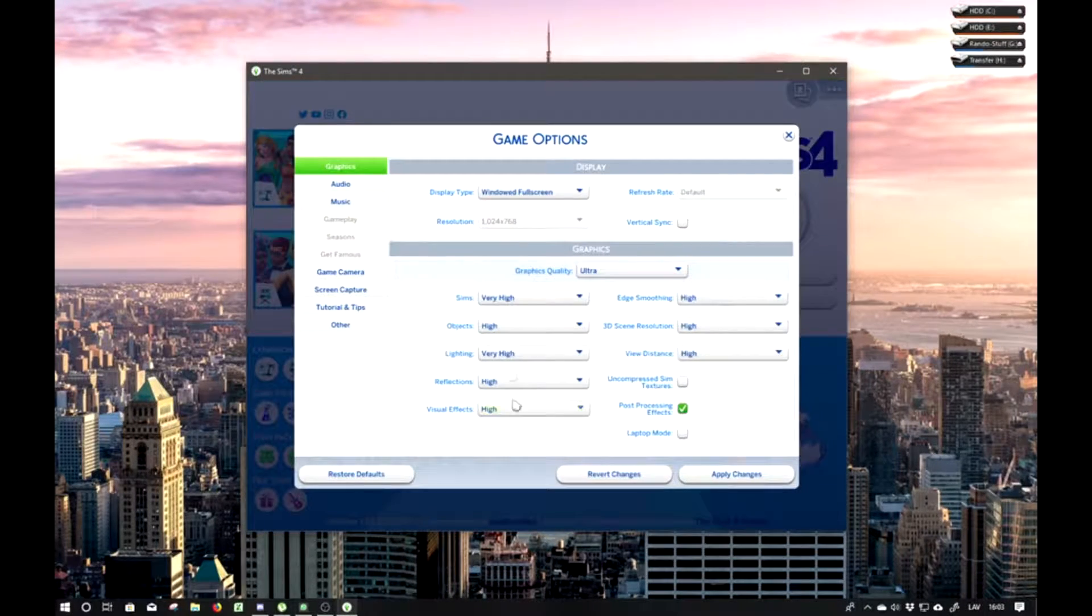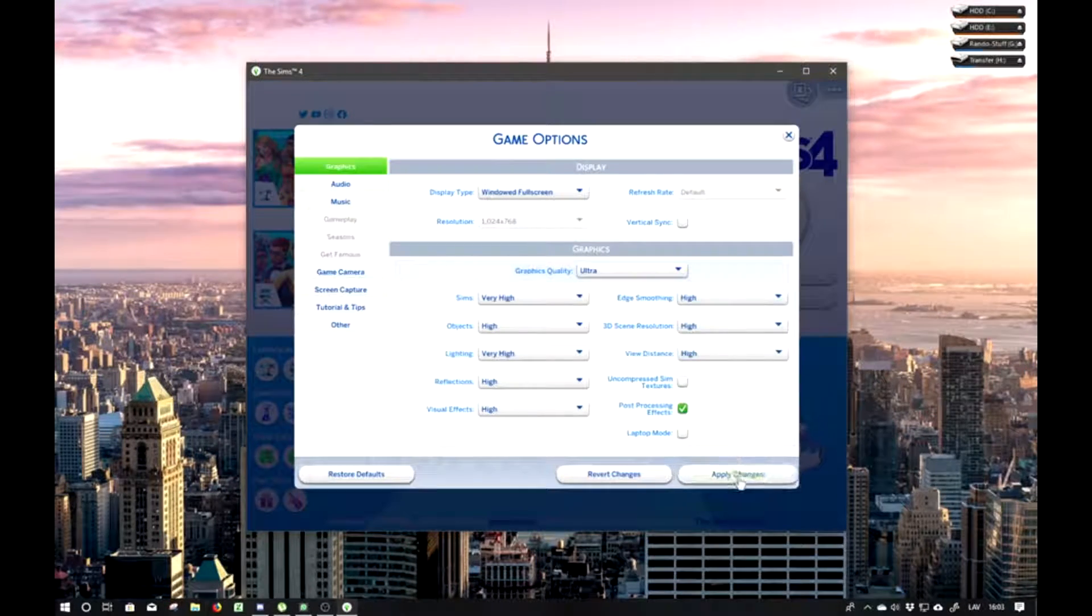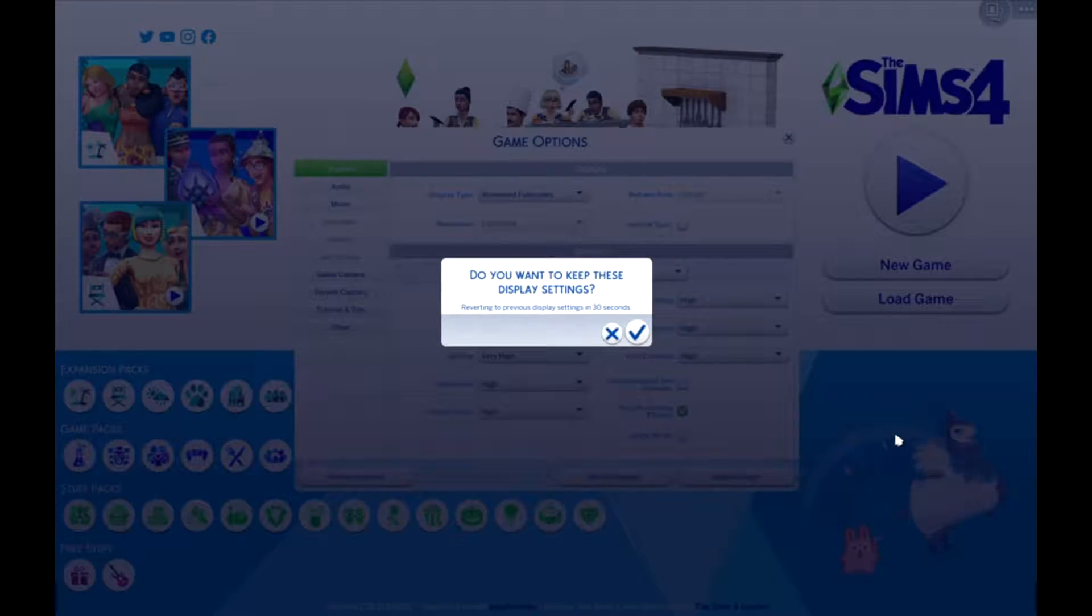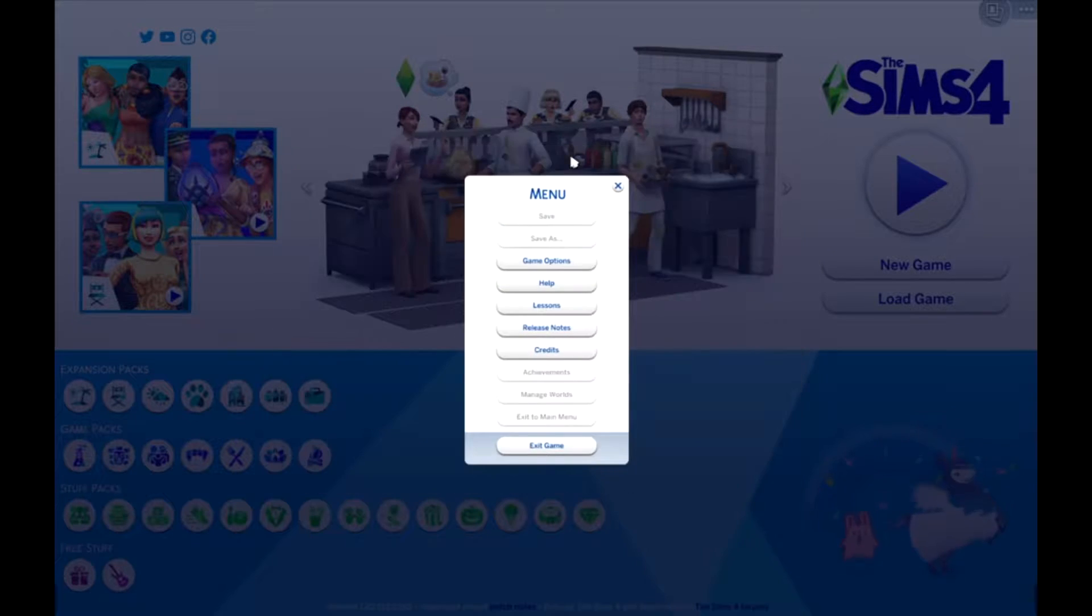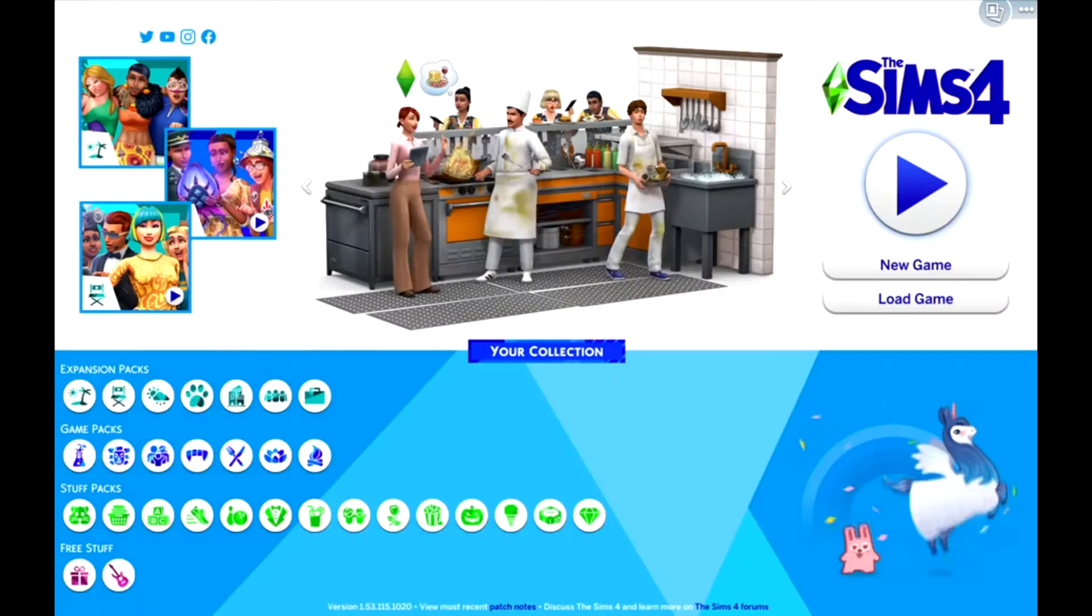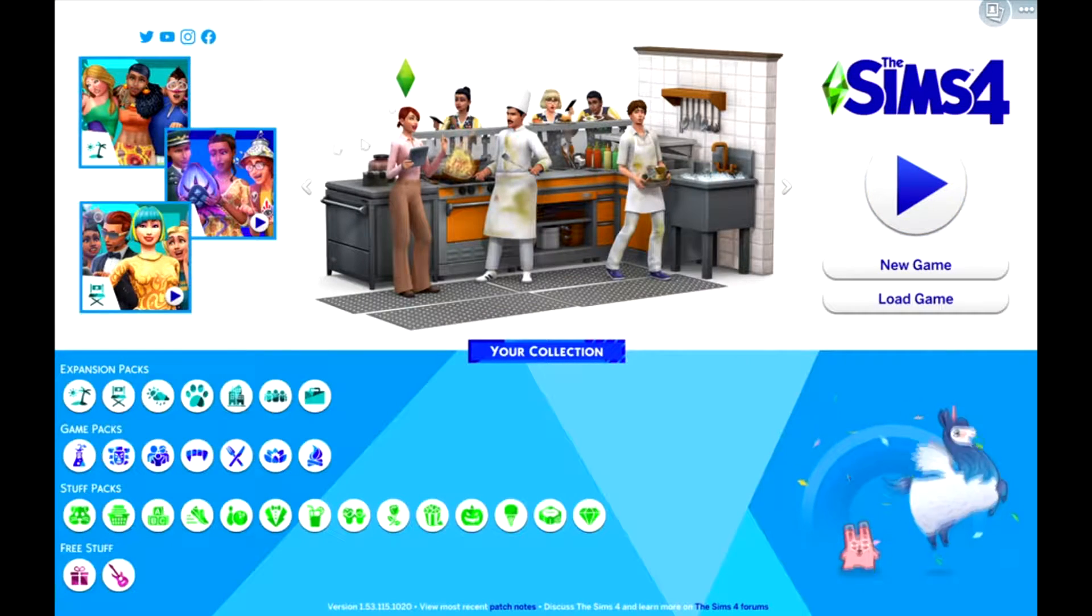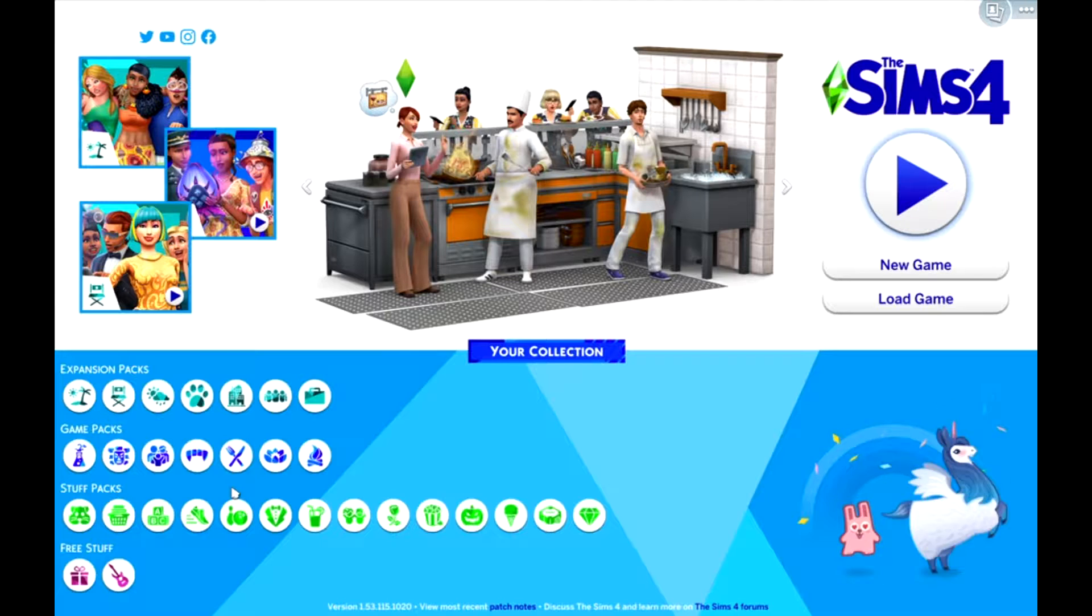And then open the Sims 4 and click apply changes. You should see that your game is in perfect HD resolution with no problems.